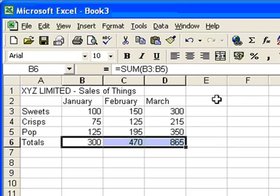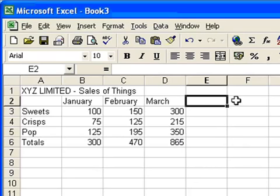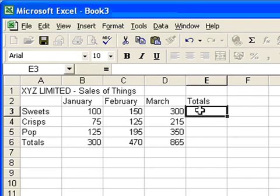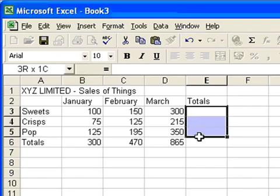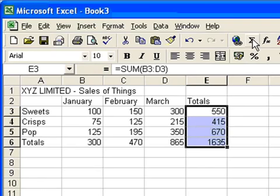I also want to work out the totals for each of the four rows there: sweets, crisps, pop and the grand total. So I'm going to put another label in, it's called totals at the end of that row of months in column E. And again, I'm going to select one, two, three, four cells. Click my autosum button. And voila, the totals go in automatically.